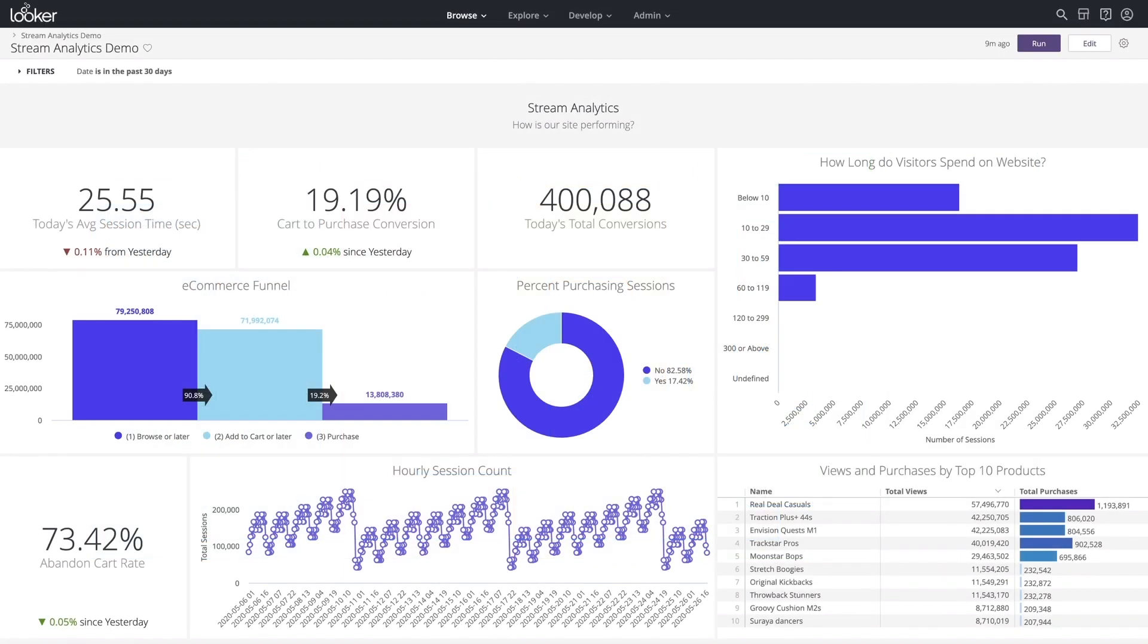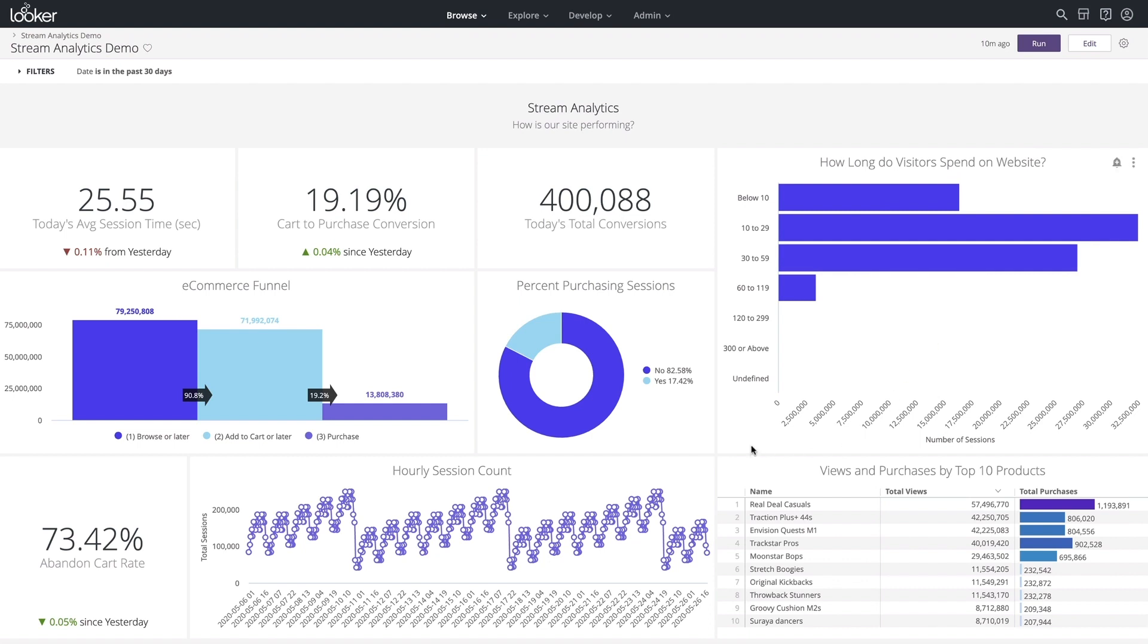In Looker, we can see visualizations for data analysts supporting real-time website activity. For example, here we have our purchase conversion funnel. This data is updating with an auto-refresh running every minute. Even though stream analytics occur in real-time, dashboards like this allow you to review performance in order to glean insights and optimize for the future.